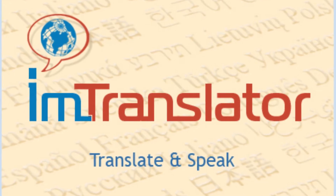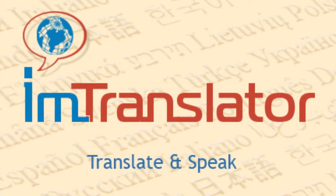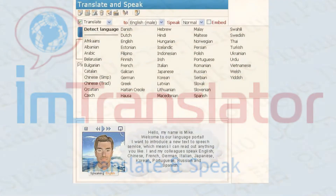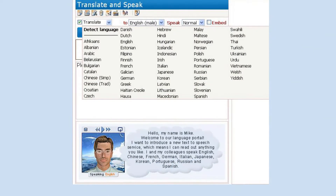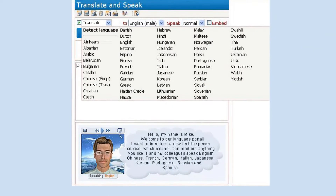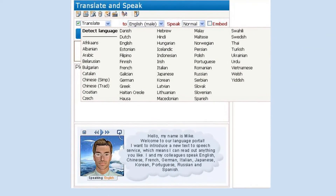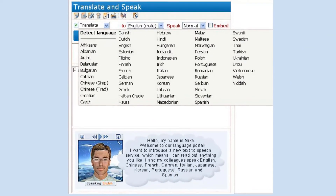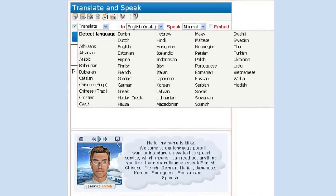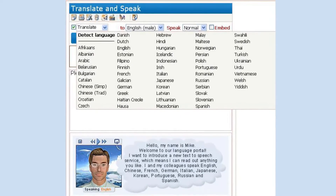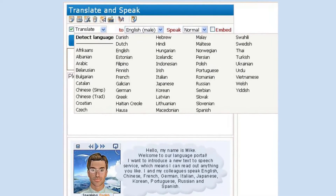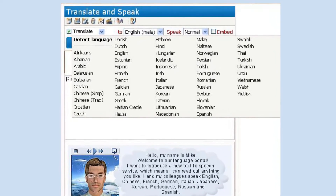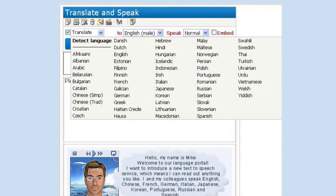IM Translator Translate and Speak is a natural sounding text-to-speech service with translation capabilities that quickly translates text and reads it aloud with one click of a button.